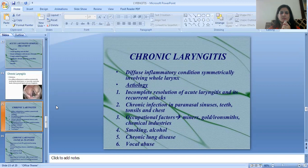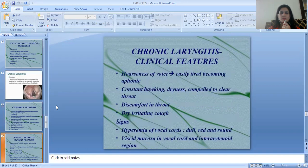Additional etiological factors include occupational exposure — such as miners, goldsmiths, and workers in chemical industries — as well as smoking, alcohol, chronic lung disease, and vocal abuse.